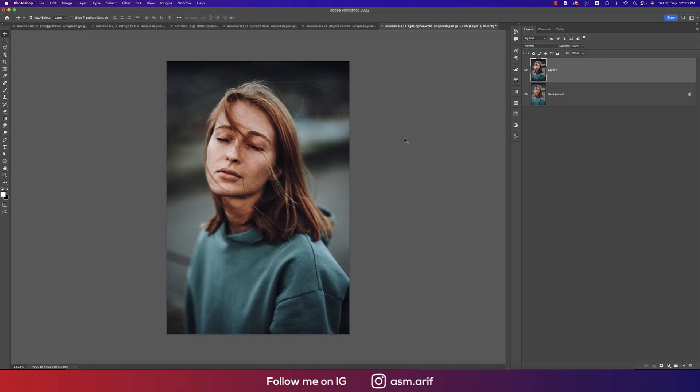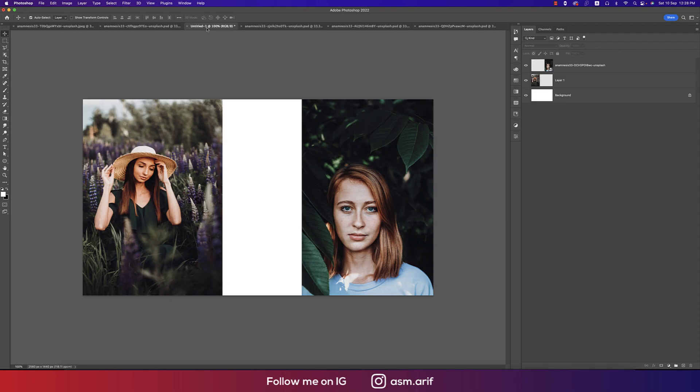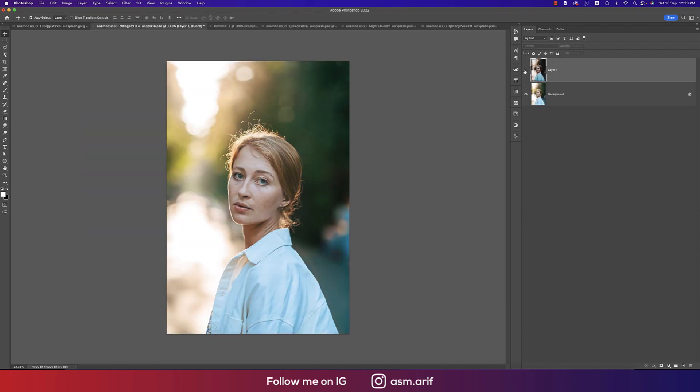Hello everyone, it's me ASMRF welcoming you to my new Photoshop tutorials. Today I'll show you the photo editing process using a preset I made for you guys. Before applying it looks like that, and after you're getting something like this.